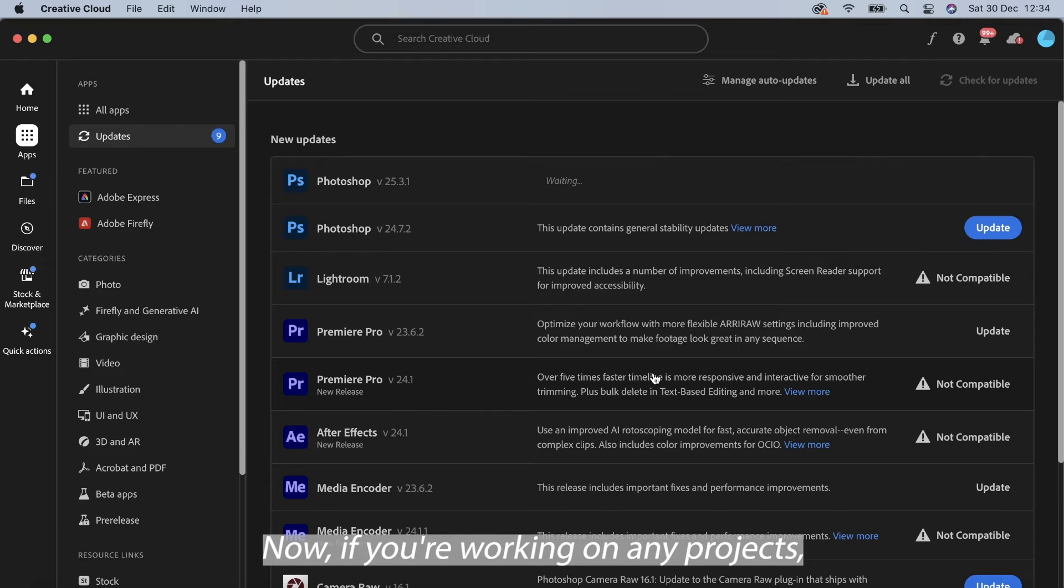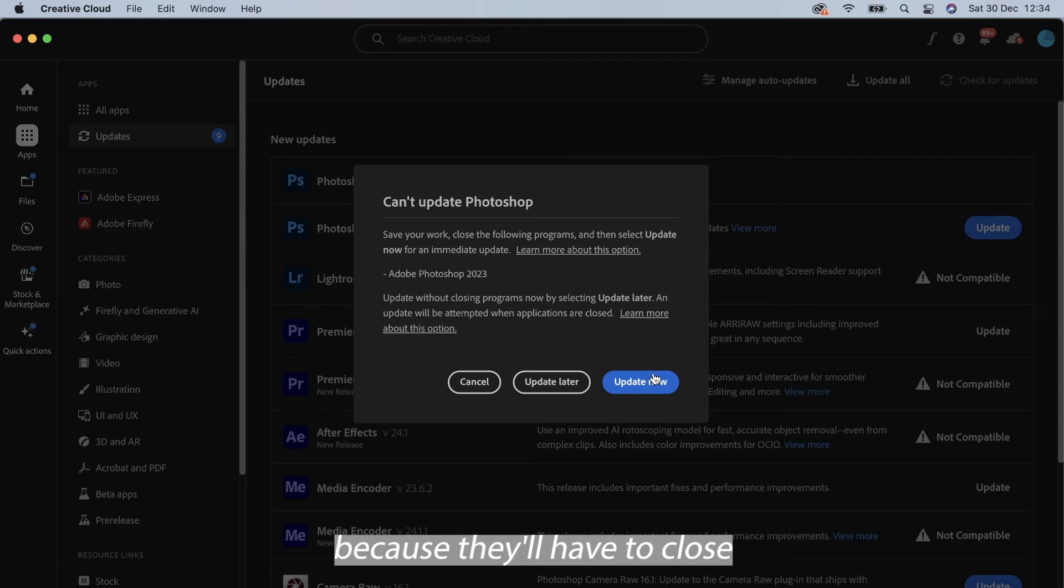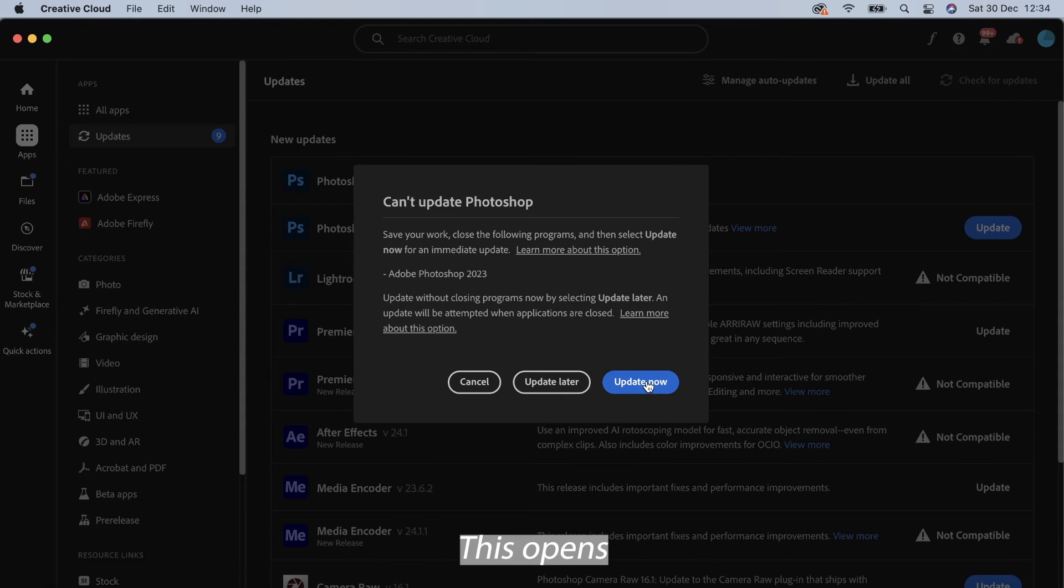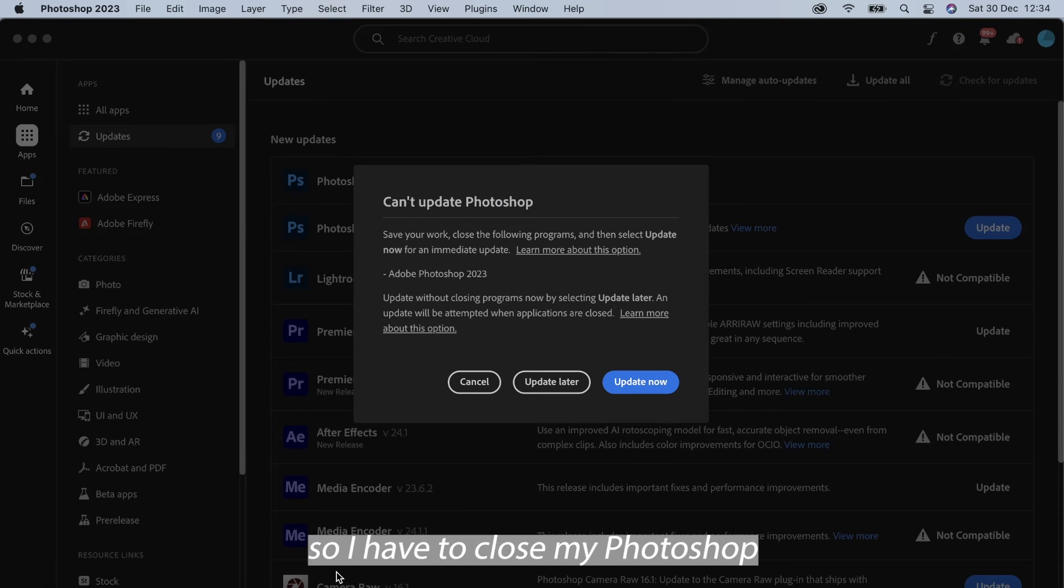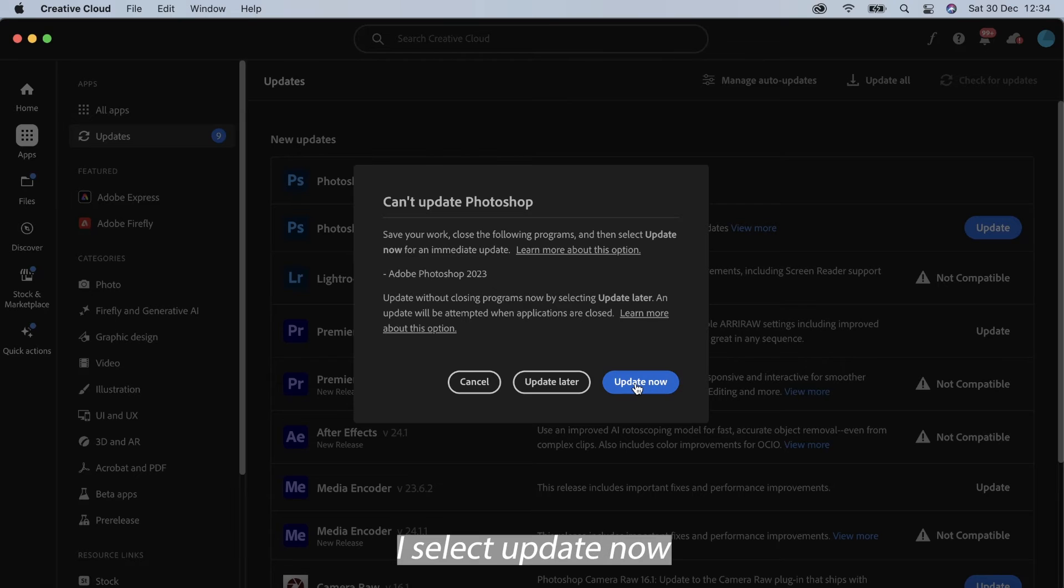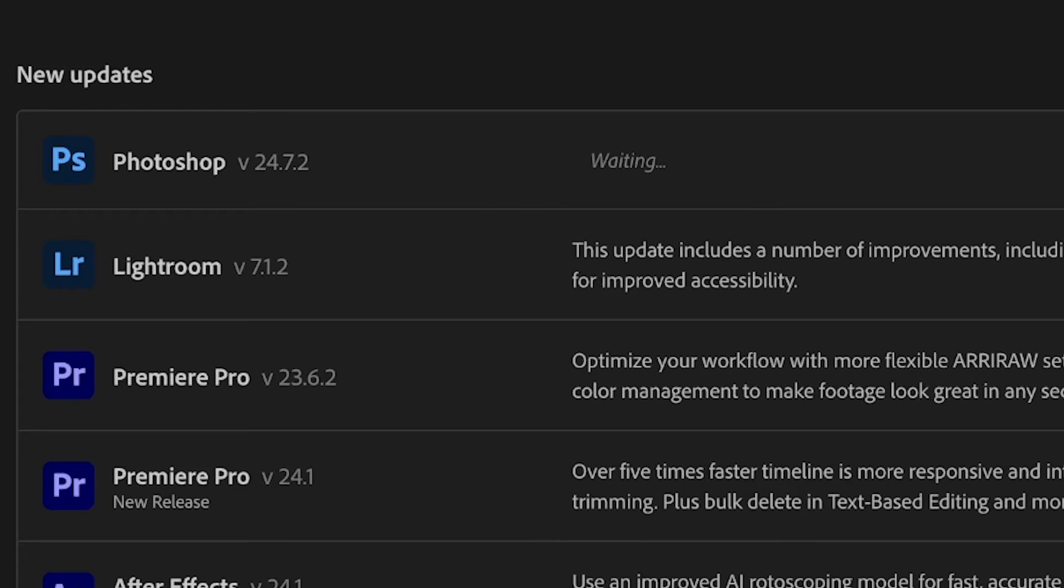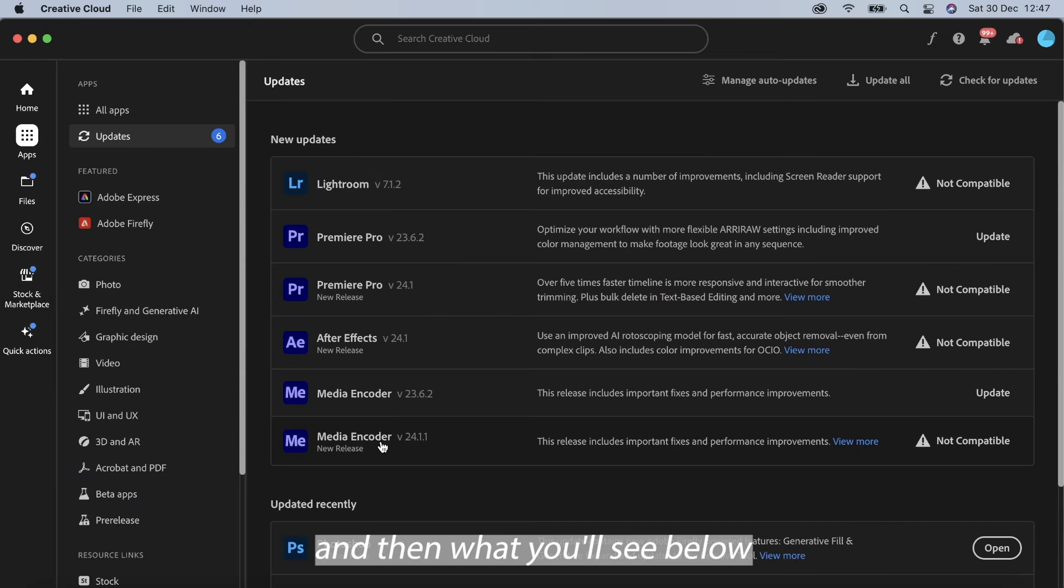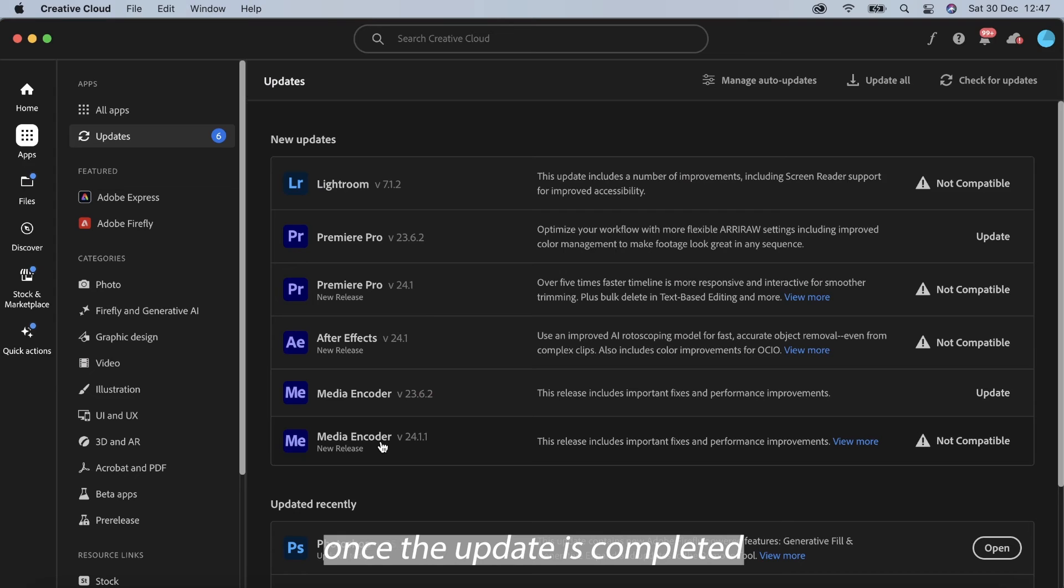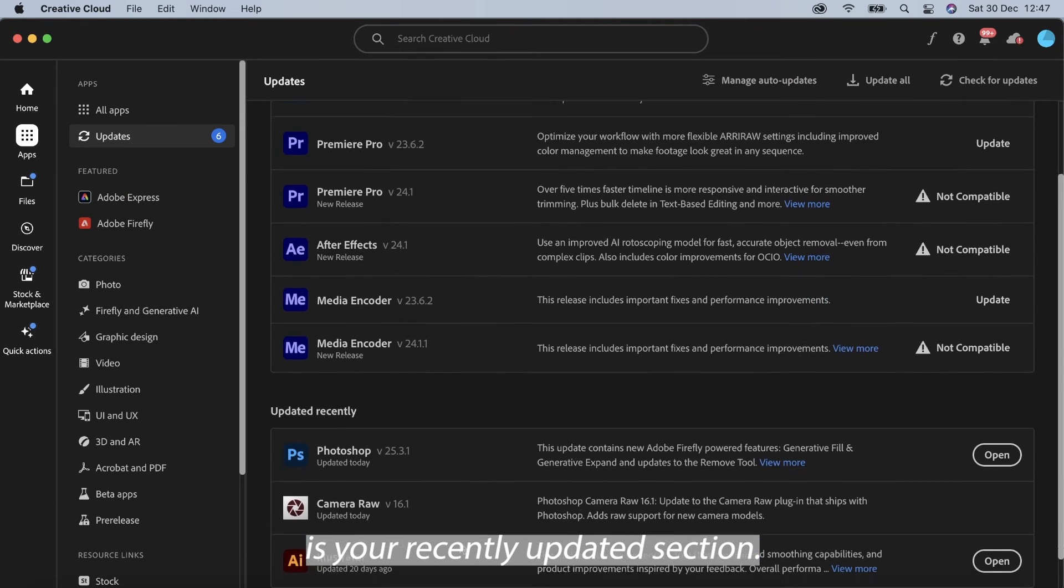Now if you're working on any projects I would suggest saving them as well because they'll have to close your current Photoshop that's opened. So I have to close my Photoshop right here, it's closed, I select update now and then what you'll see below once the update is completed is your recently updated section.